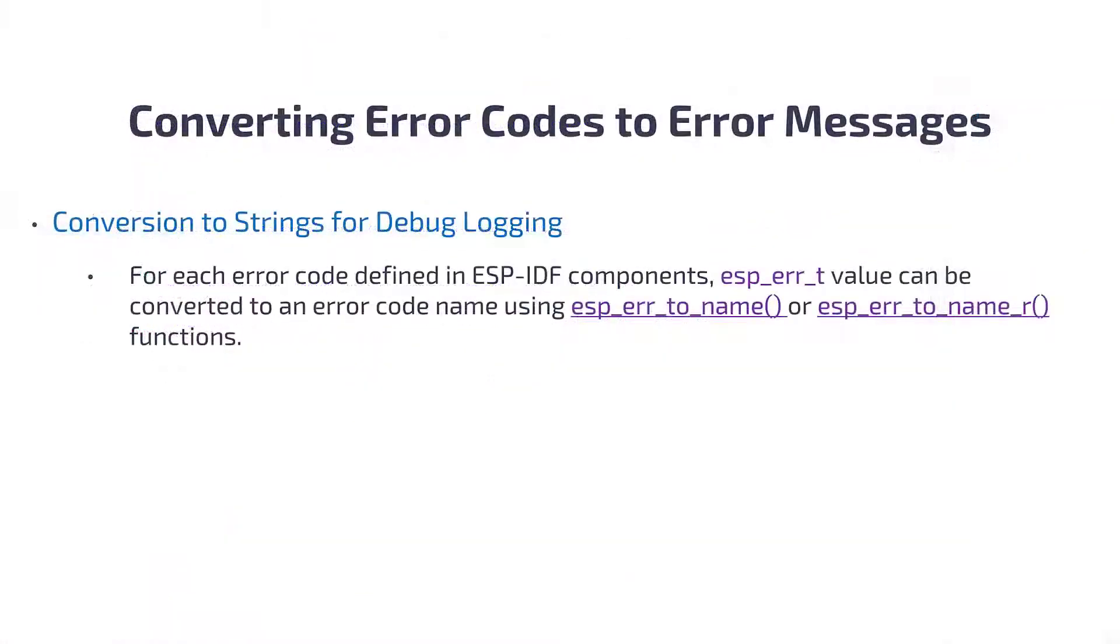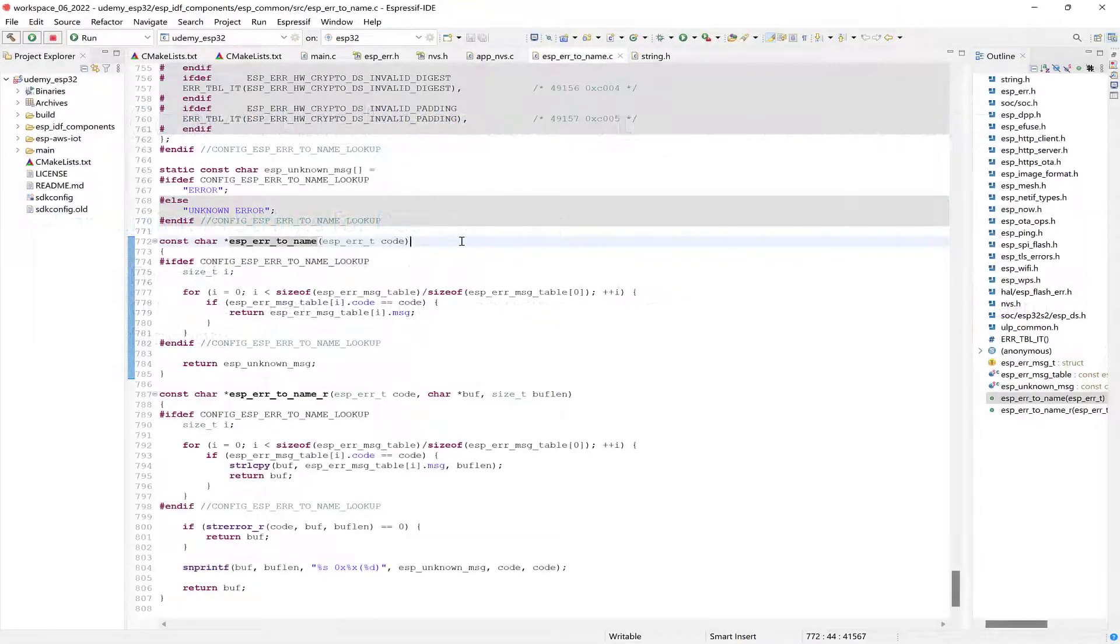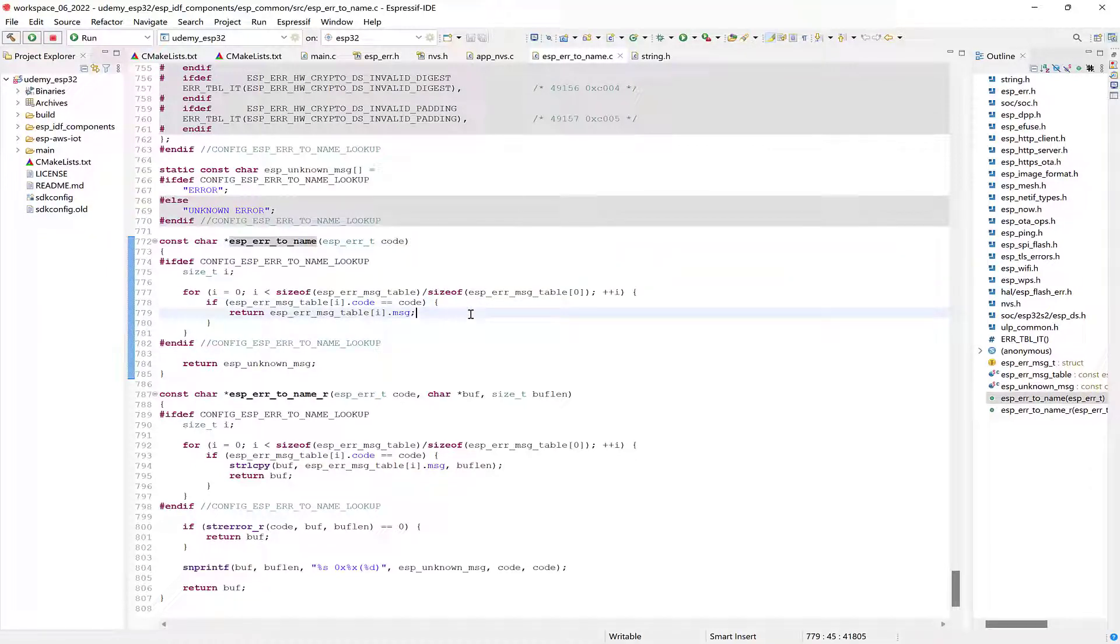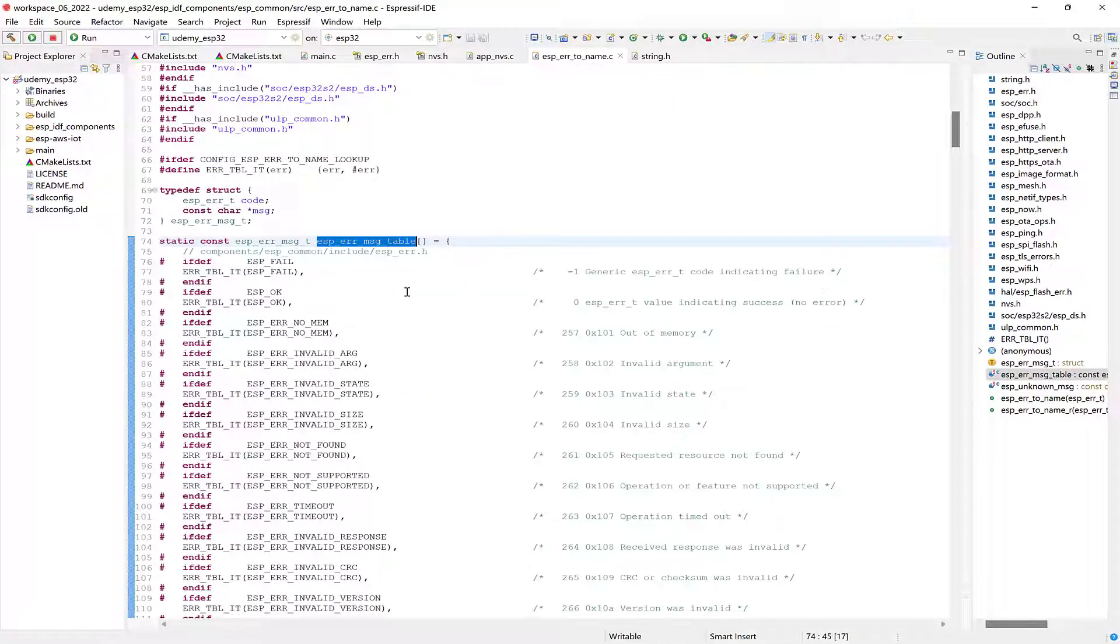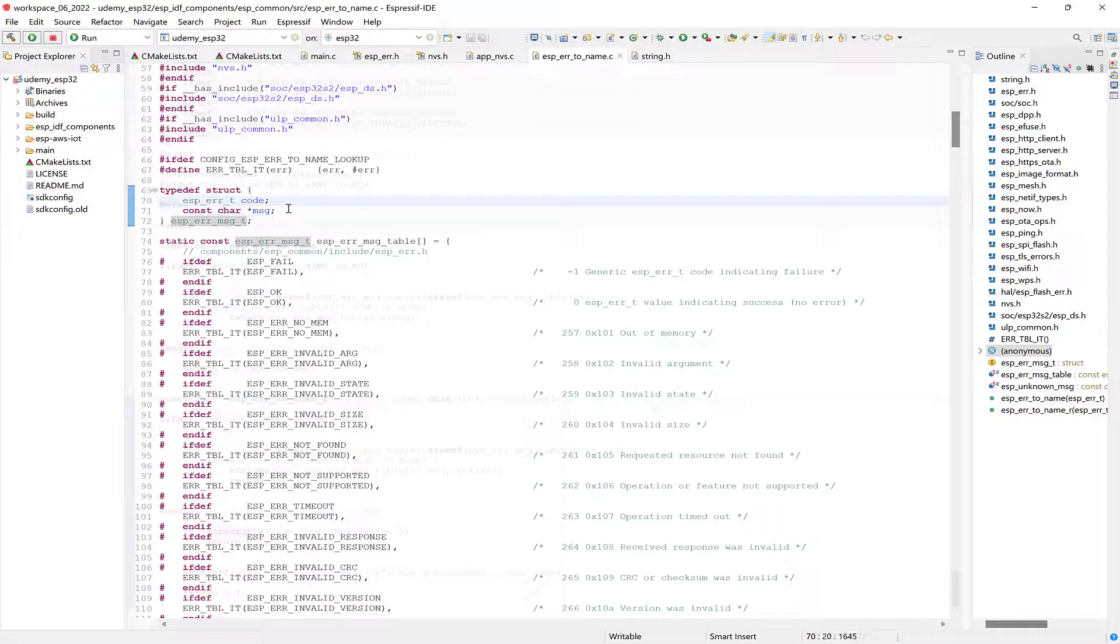So if you want to find out the exact reason that a function fails, try using these functions. The way it works is it finds the error code in a pre-generated lookup table and returns its string representation. Here you have the lookup table defined, where each entry in the table is an error code and message pair.